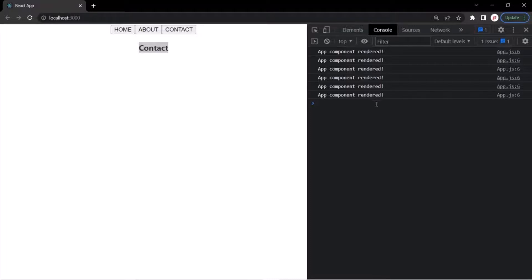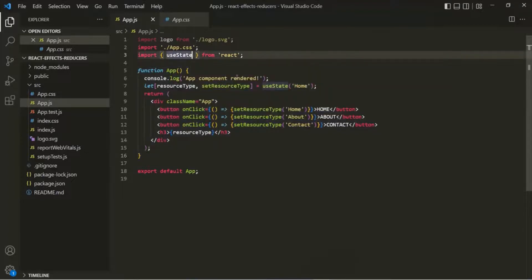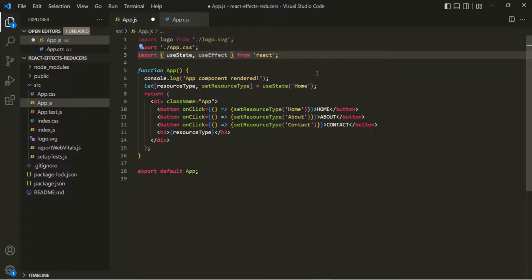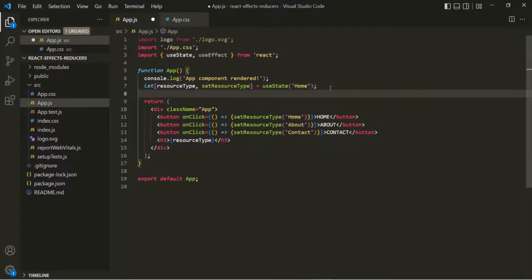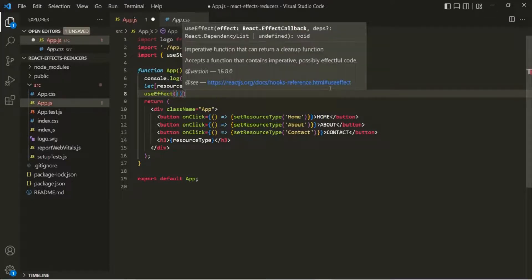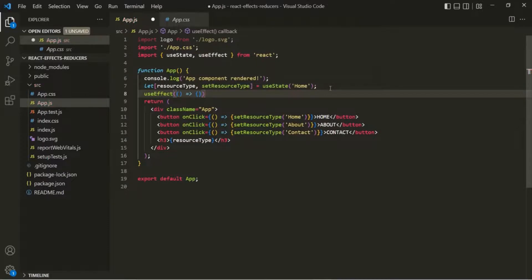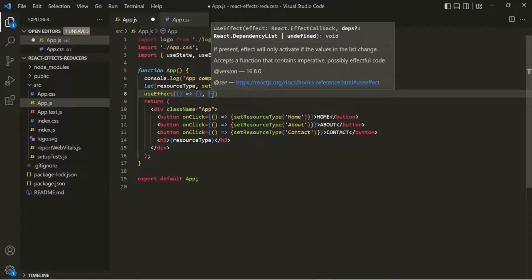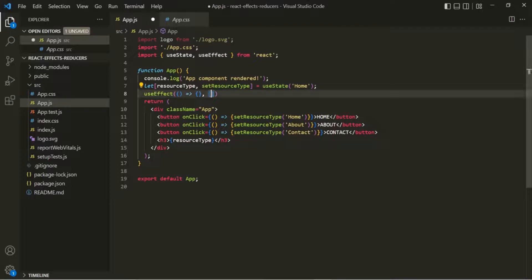To avoid this problem, we can use the useEffect React hook. Let's go back to VS Code and import useEffect from the React library. Now let's call this useEffect function. It takes two arguments: the first argument is a callback function — let's use arrow function syntax — and the second argument is a list of dependencies, which we specify using an array.